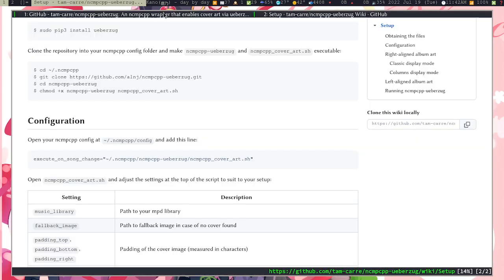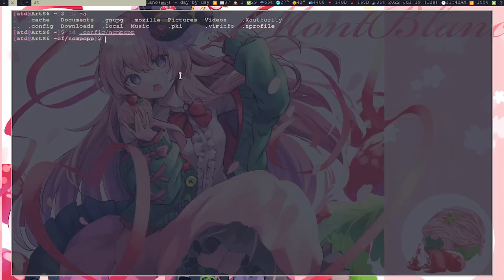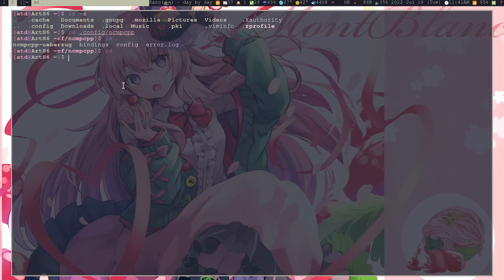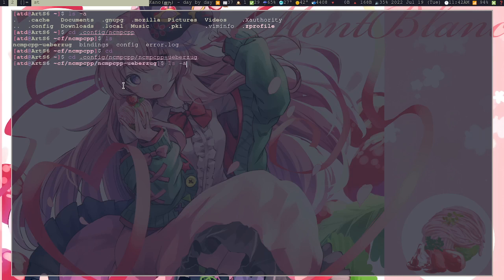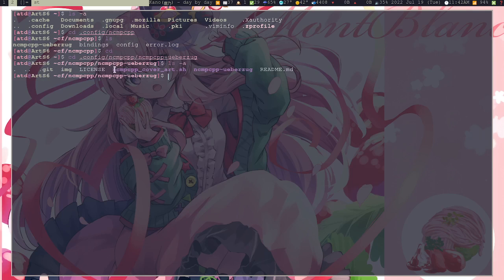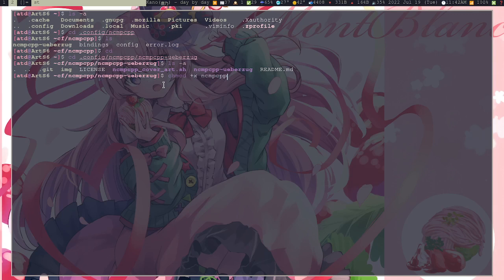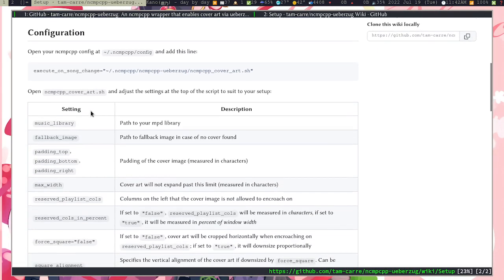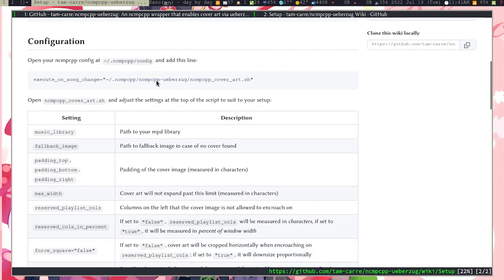Yeah, just do this. And then after that you have to clone the repository ncmpcpp-weberezok. I already cloned it here. And then in here, in this ncmpcpp-weberezok folder, you will map these two shell commands. Make sure you chmod these two: chmod +x ncmpcpp_cover_art and then ncmpcpp-weberezok.